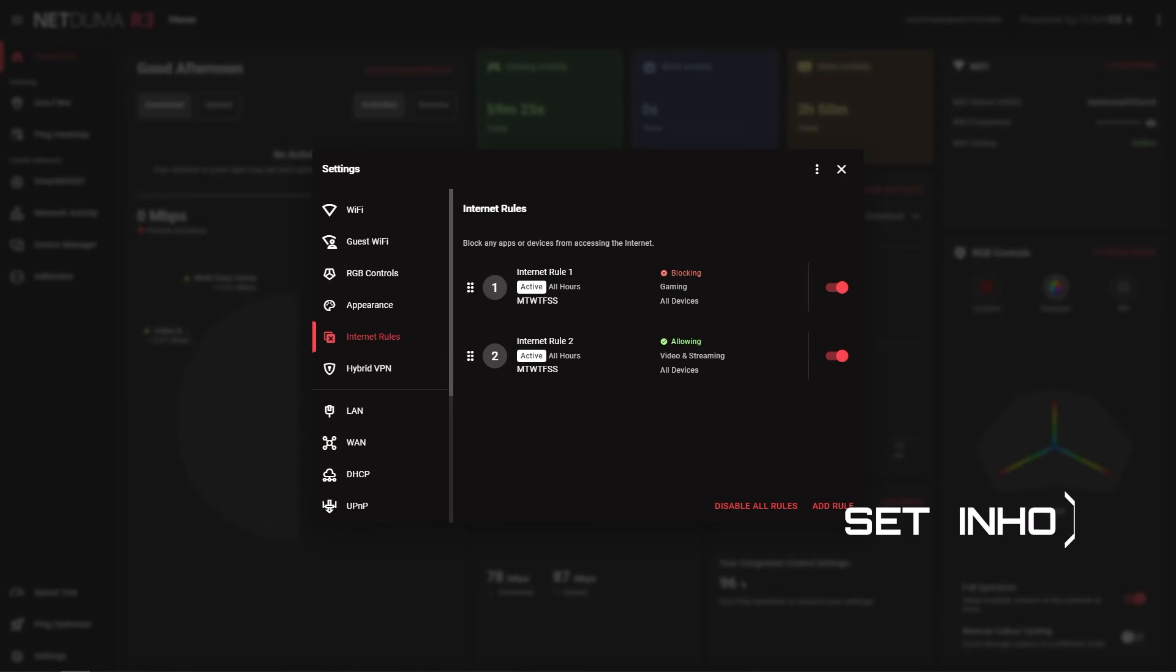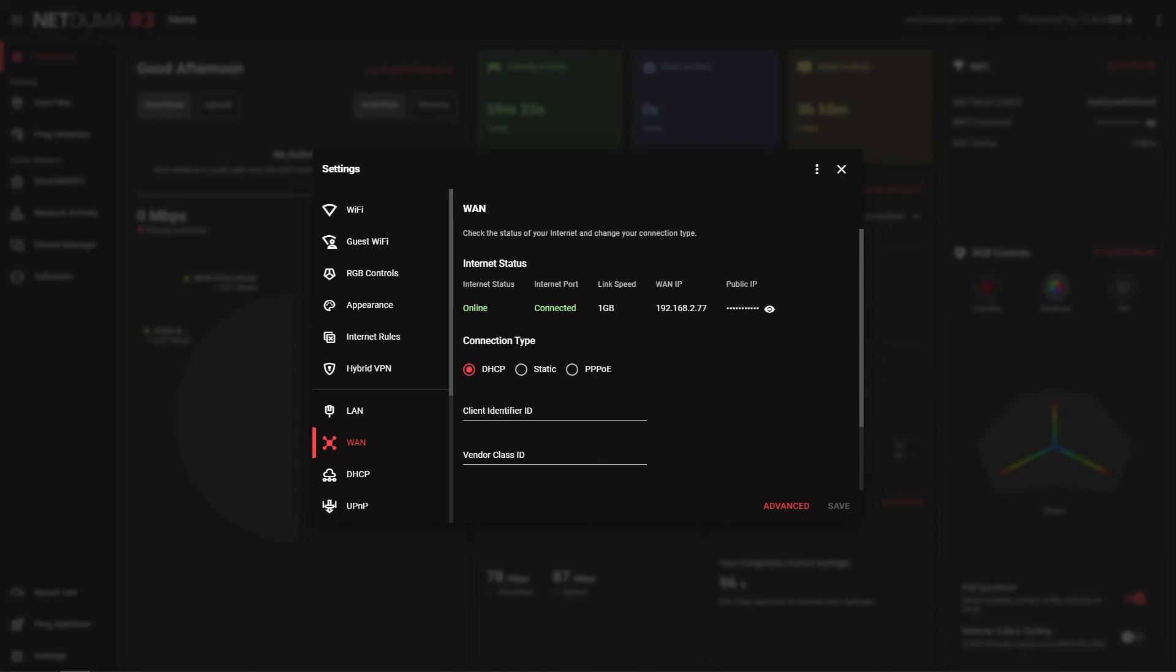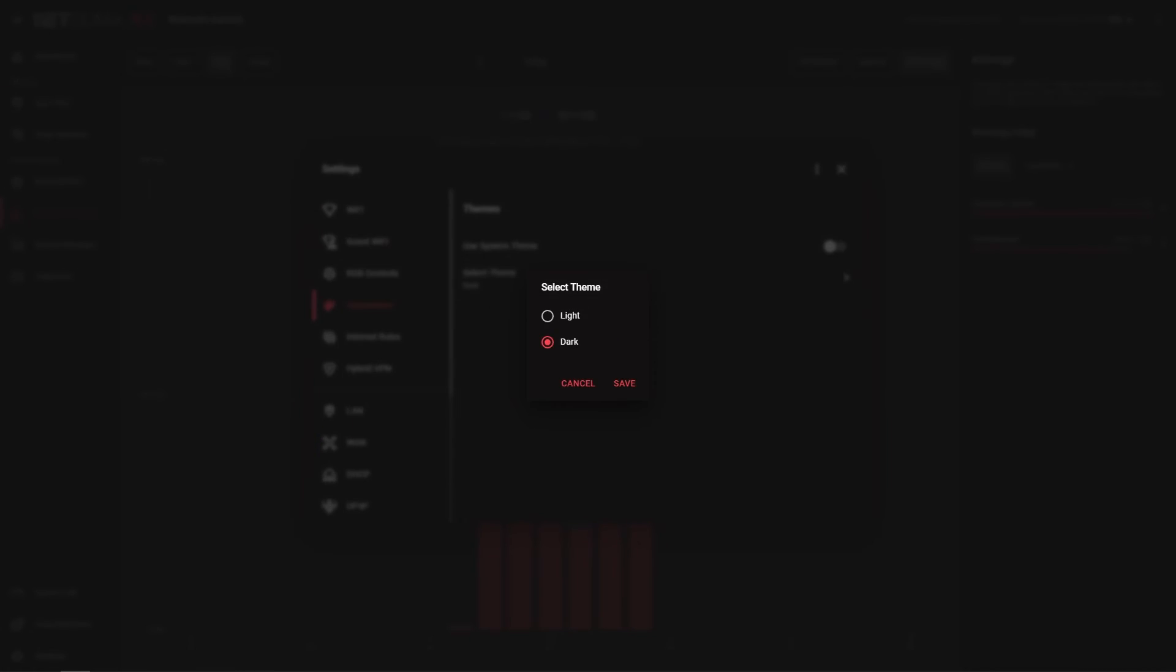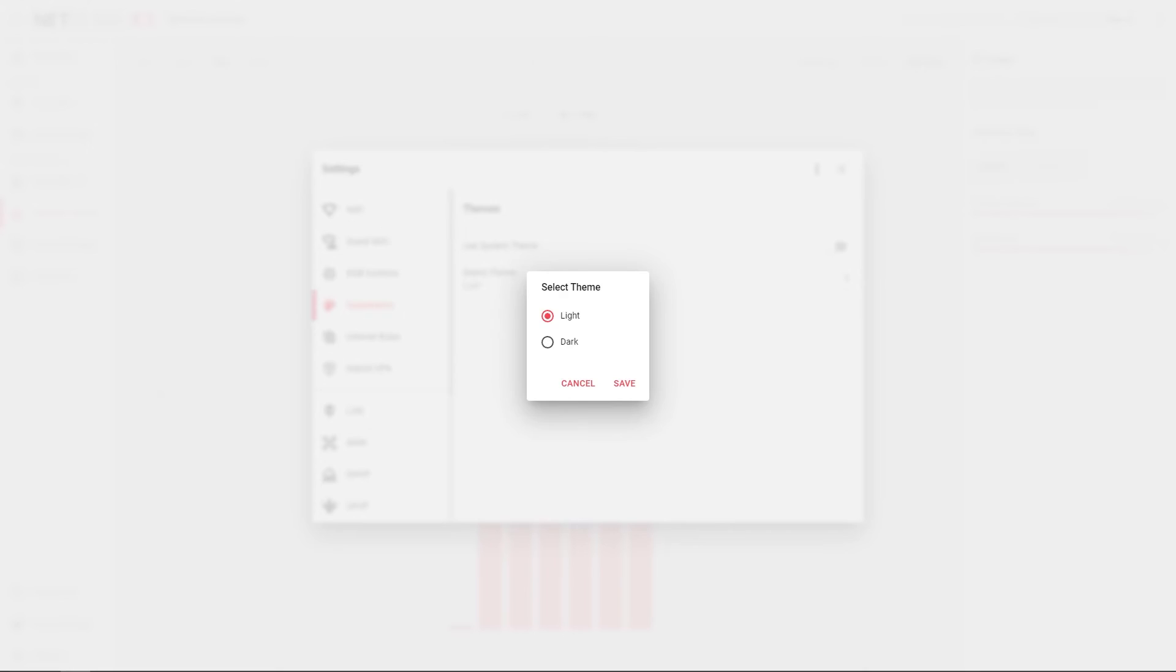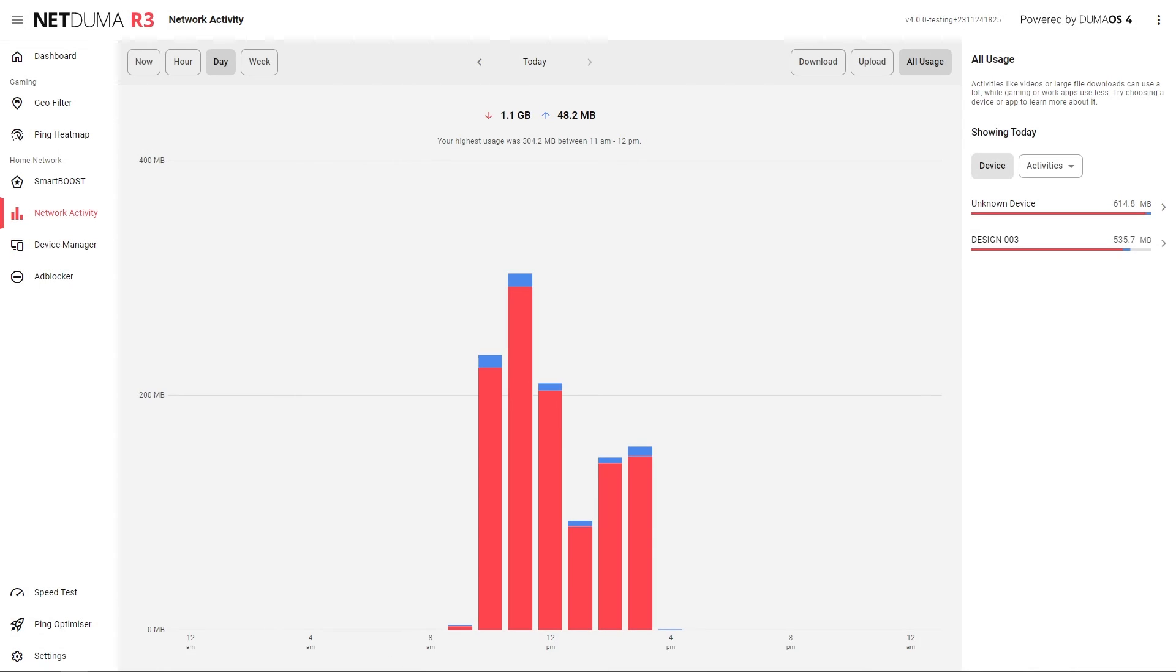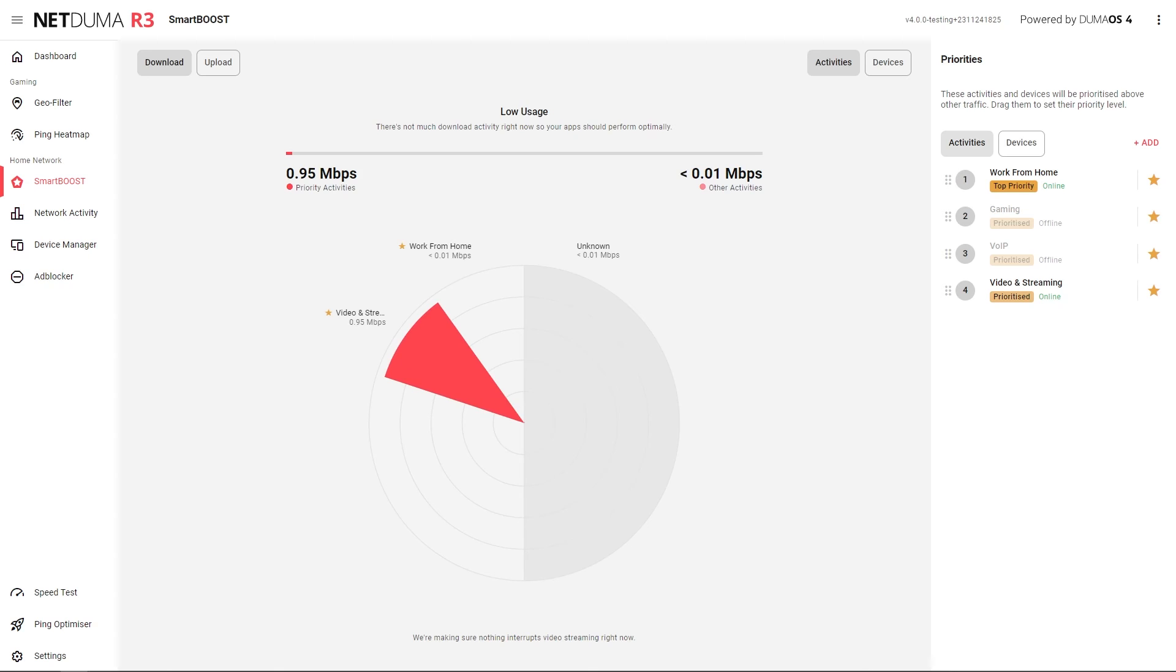A lot of the more technical features have been rehoused in the settings menu. Features like internet rules, hybrid VPN and network settings all have improved UI. Currently Duma OS 4 comes with two themes light and dark but there are plans to include more themes in the future to be able to fully customize the look of your Duma OS.